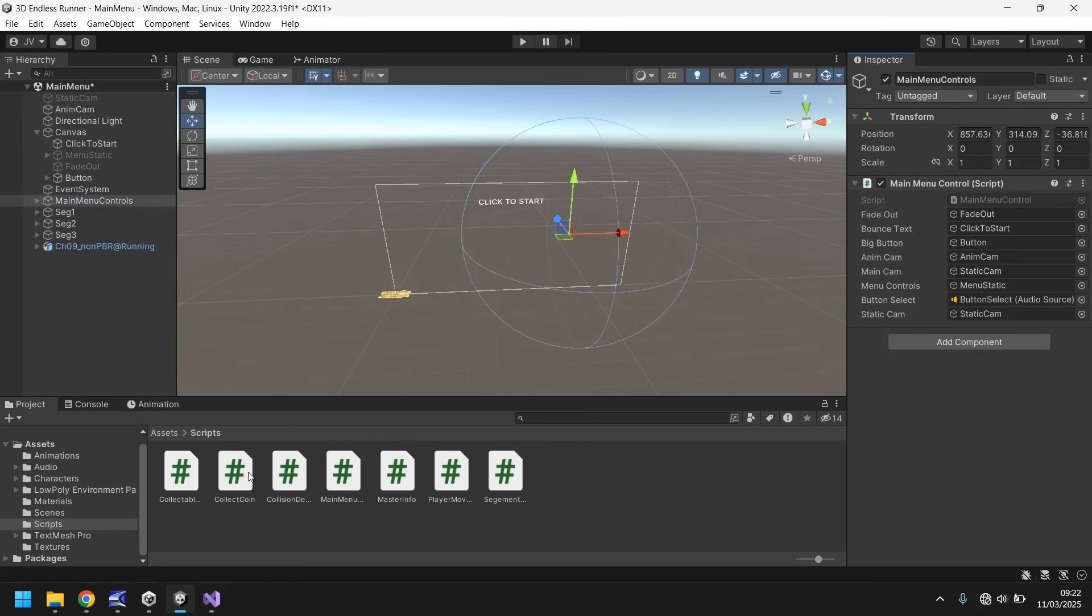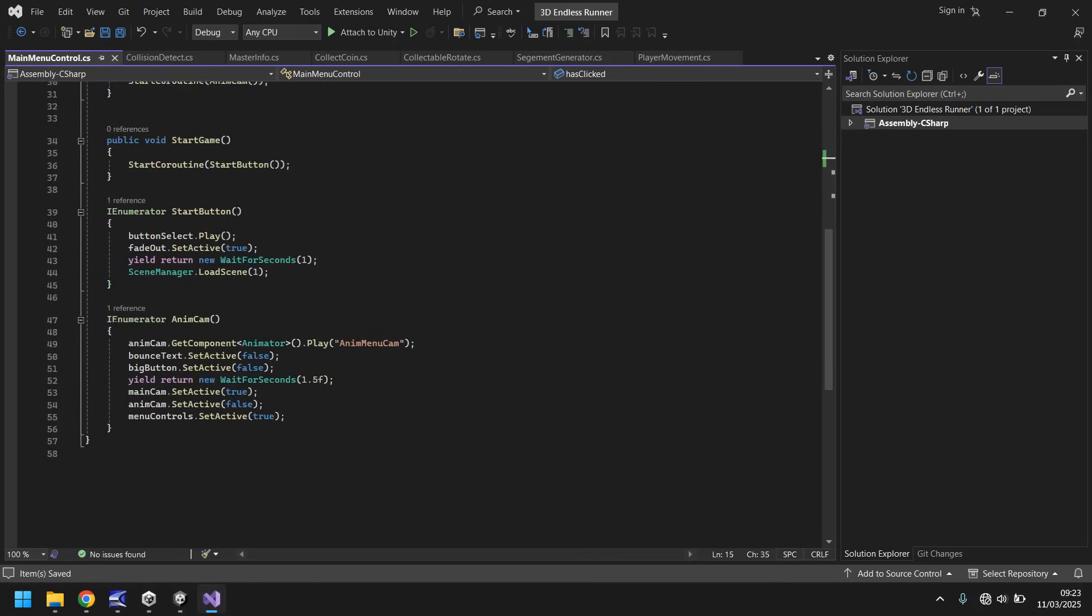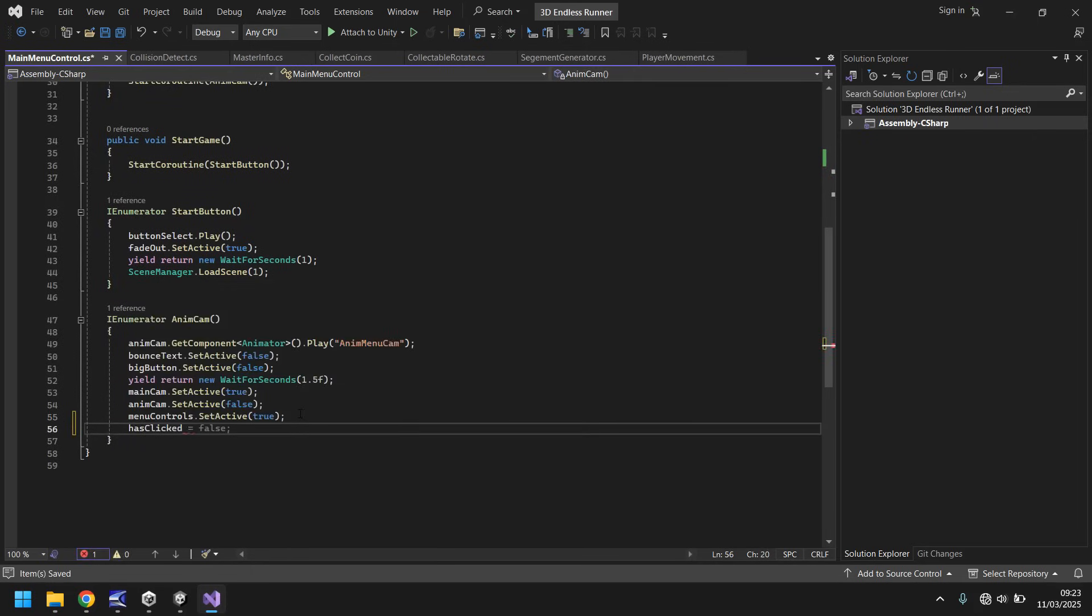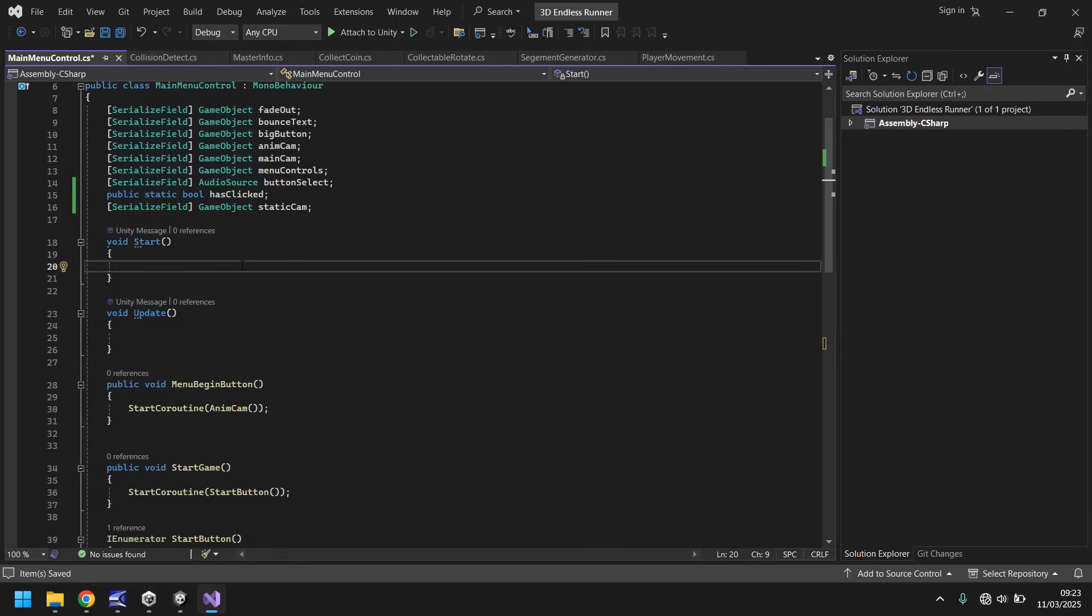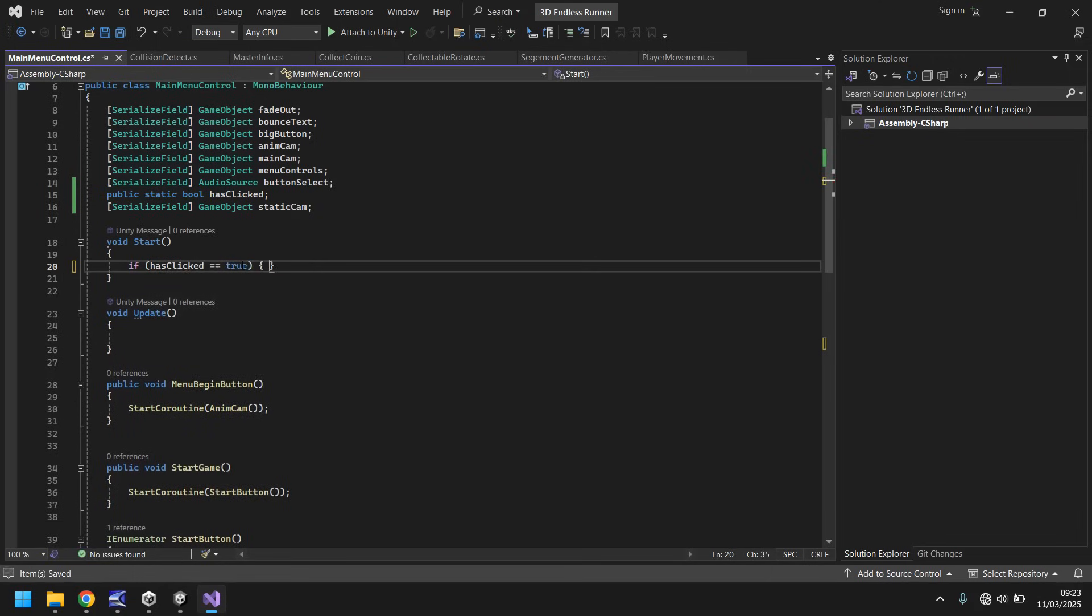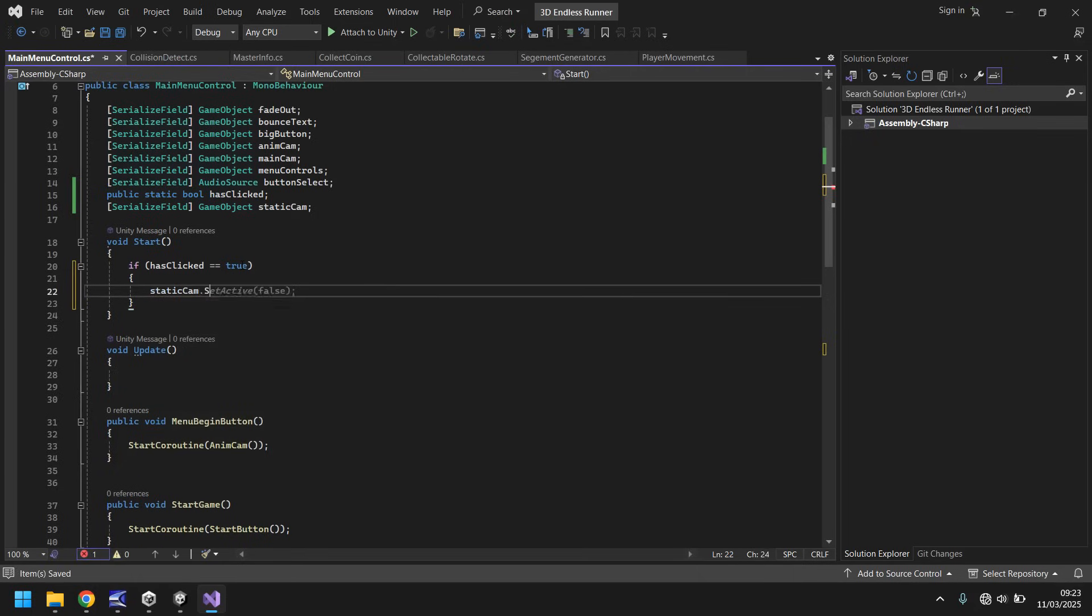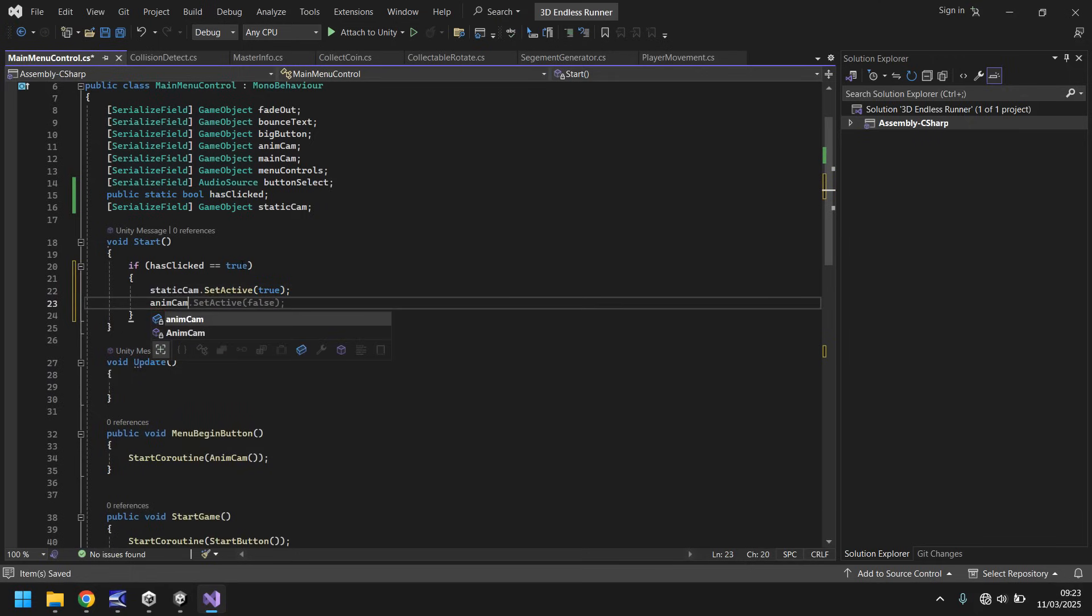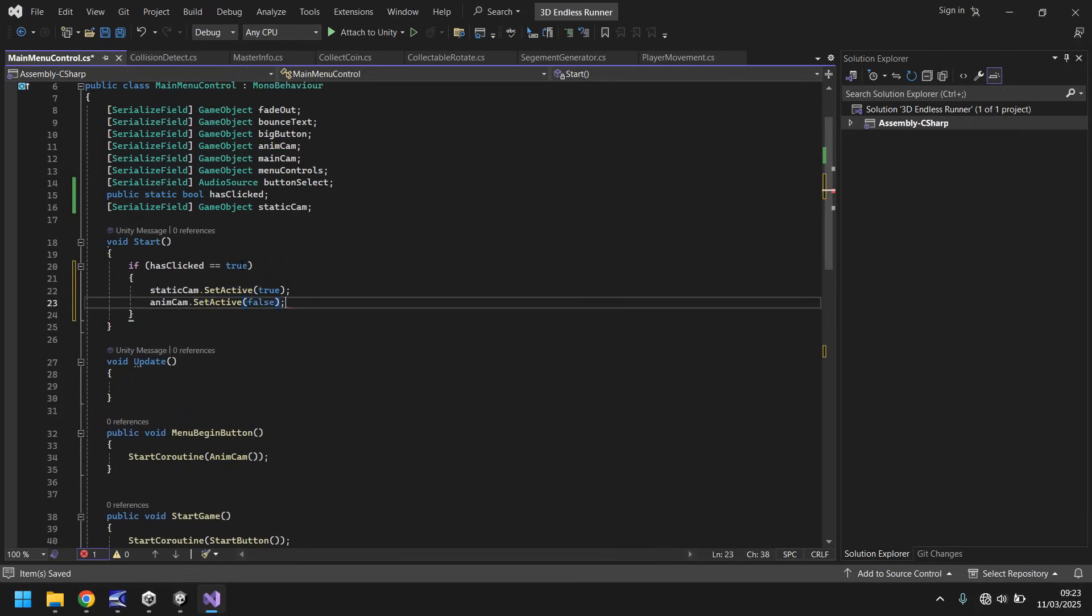The idea is that after we have played the animation down, we set that bool as true. Then we need to set the if statement. Let's head back to our scene and scroll down. Where we have this enumerator anim cam, let's type hasClicked equals true semicolon. In void start, we say if hasClicked equals true, open curly bracket, static cam dot set active true semicolon. And then we say anim cam dot set active is false.